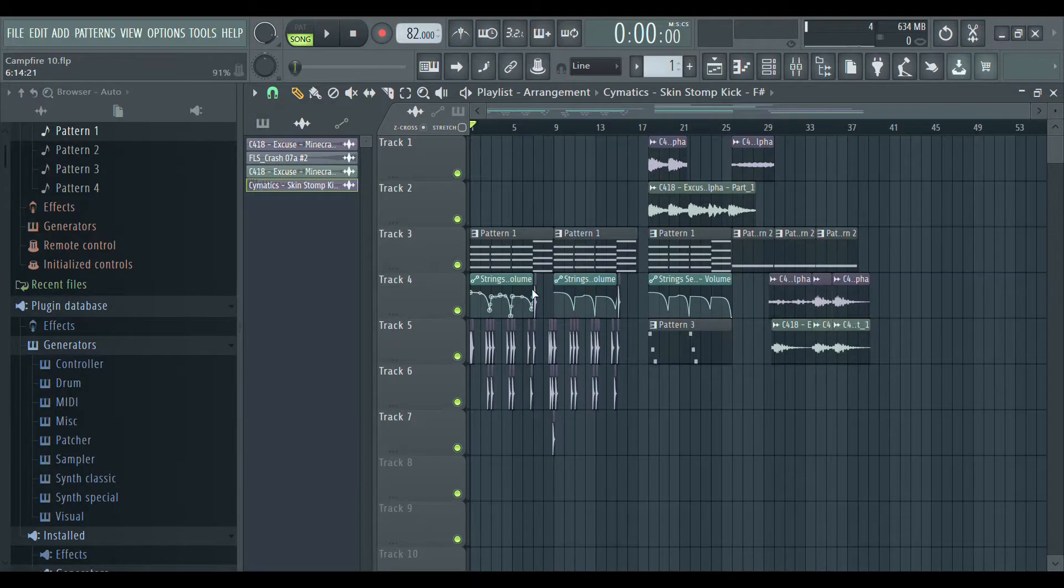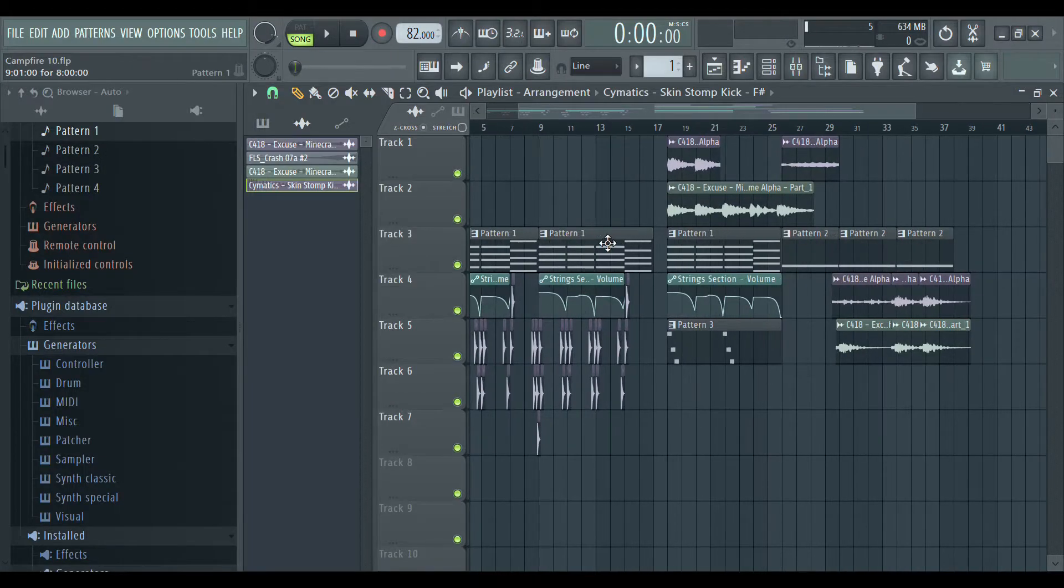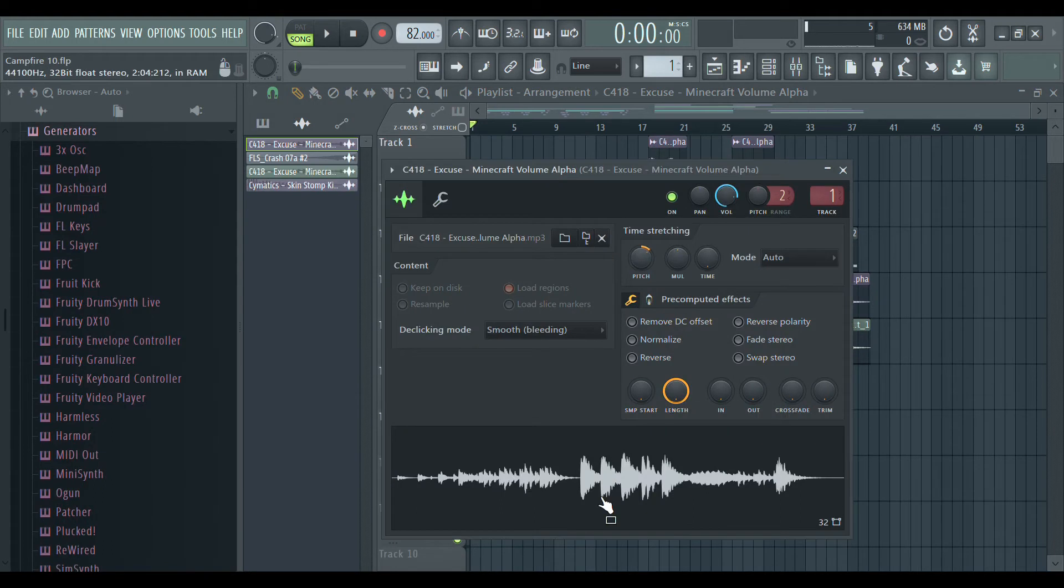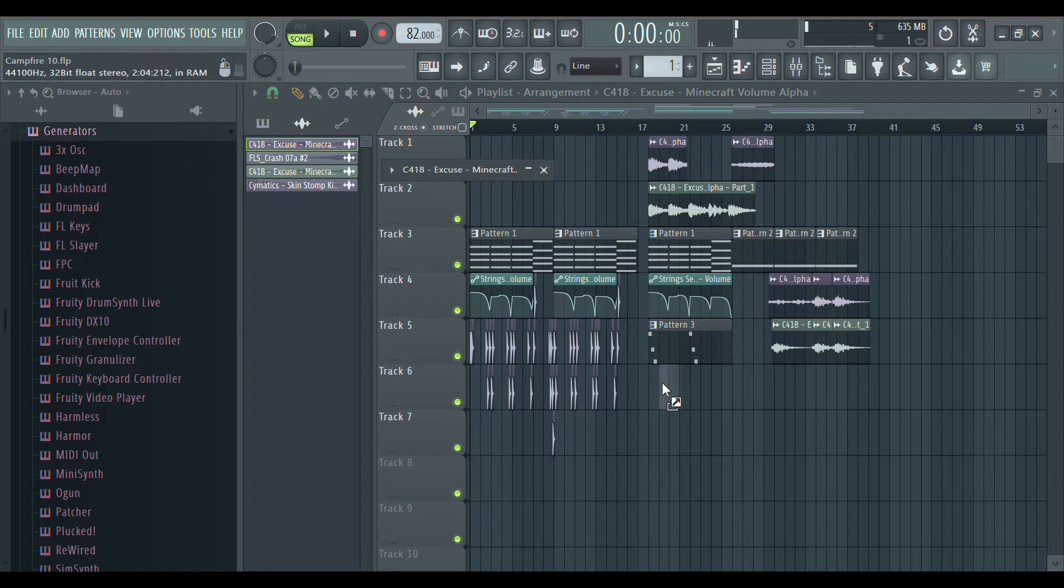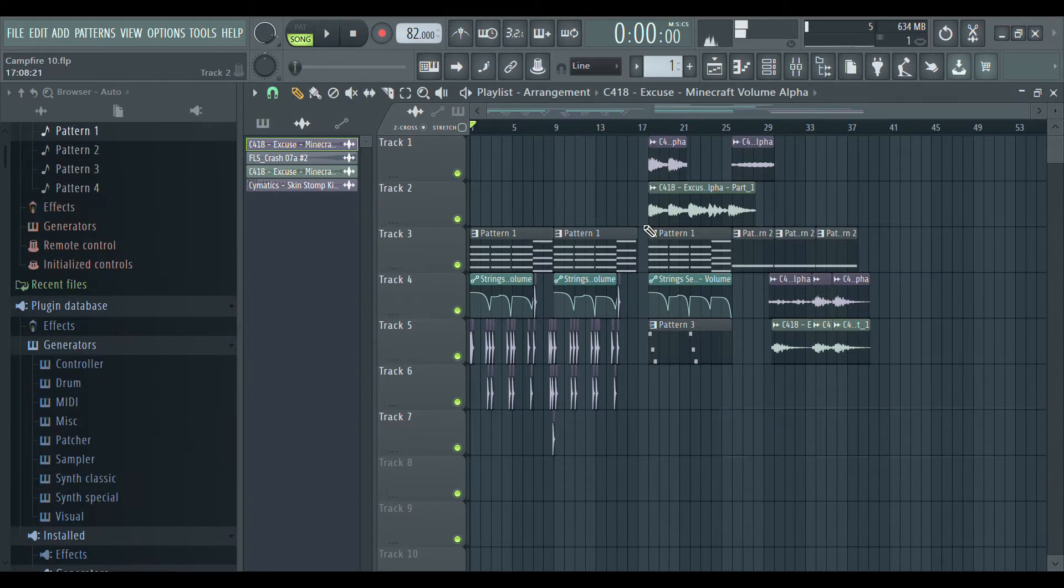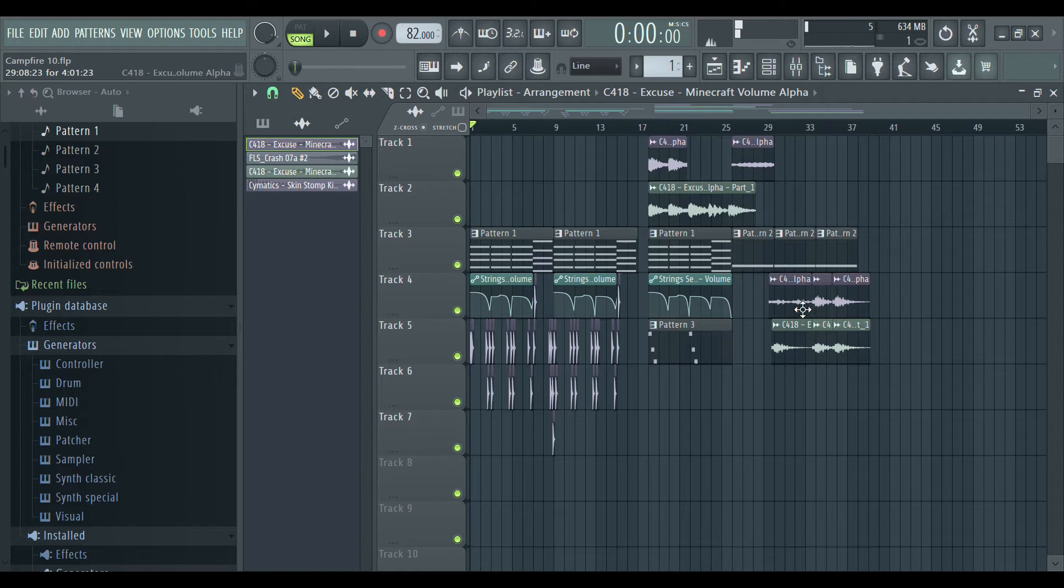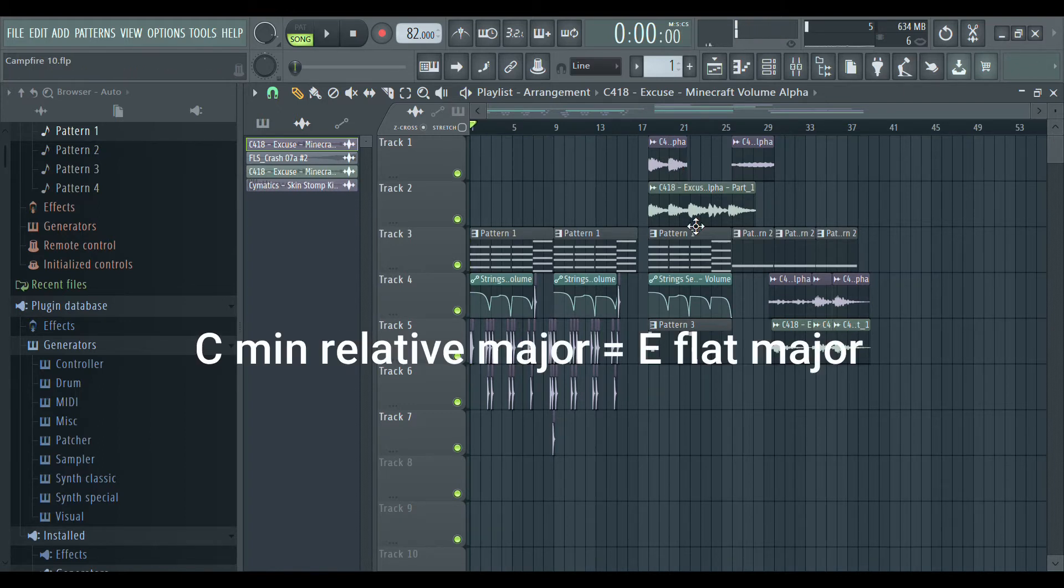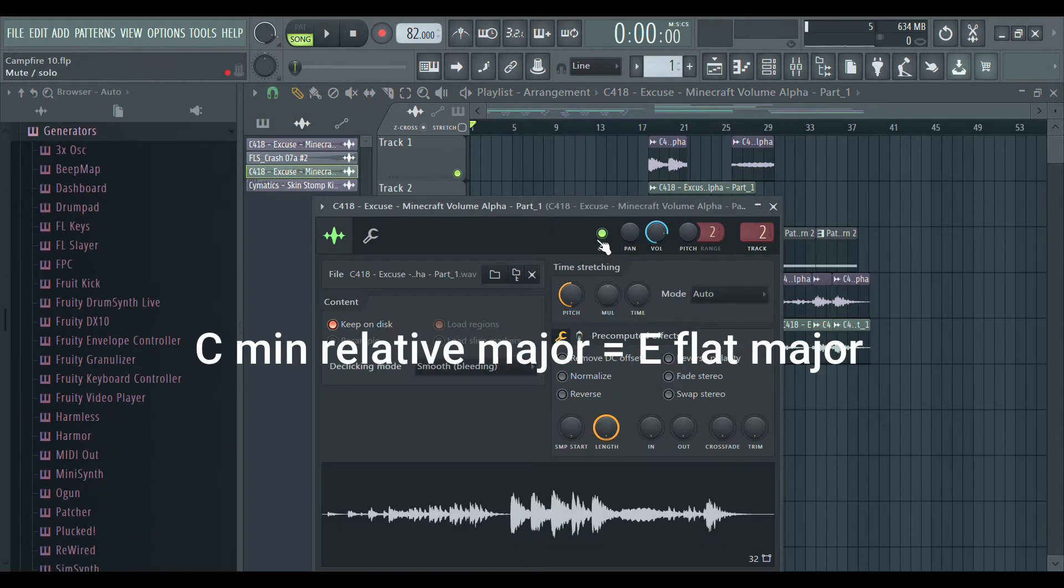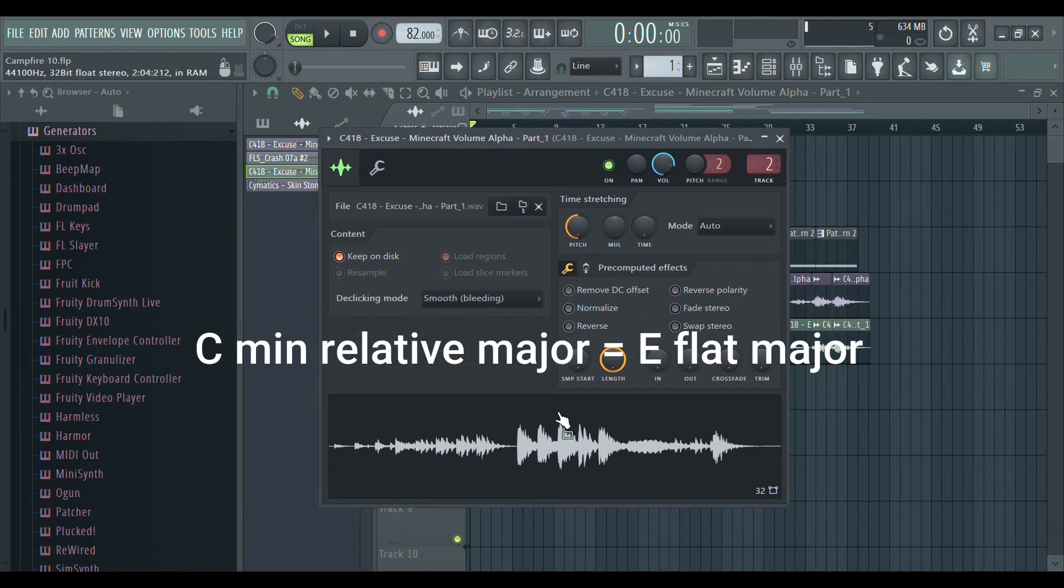I pitched the sample up to C minor, so the relative major would be Eb major, and it is a key that I often work with.